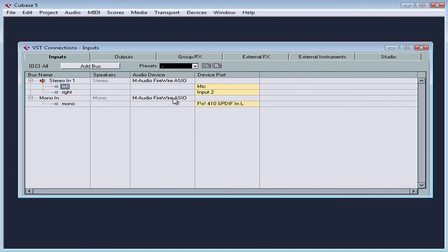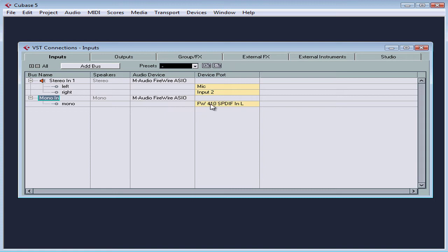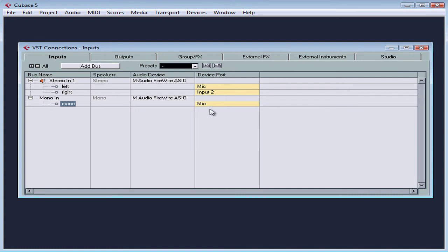Okay. Now in the audio device column, select the audio device that you want to use for this bus. In the device port column, select the port on the audio device that you'll be using for this bus. I'll use mic. I've just told Cubase where the sound is coming from.